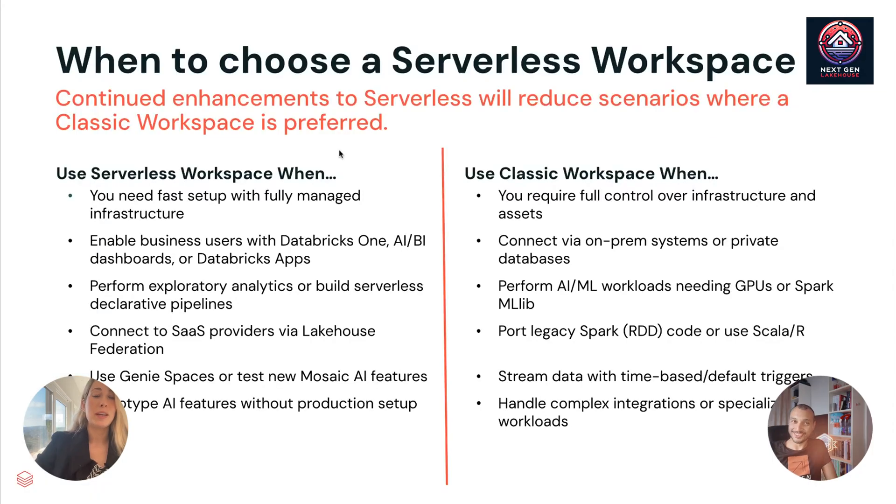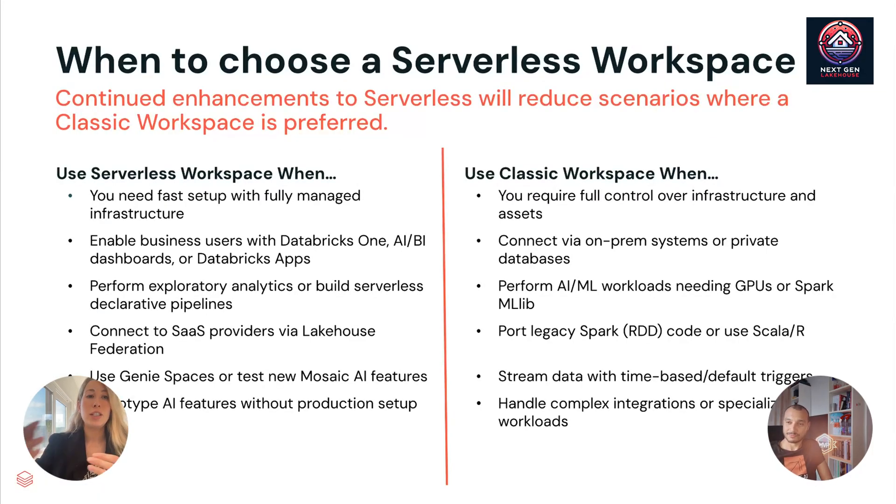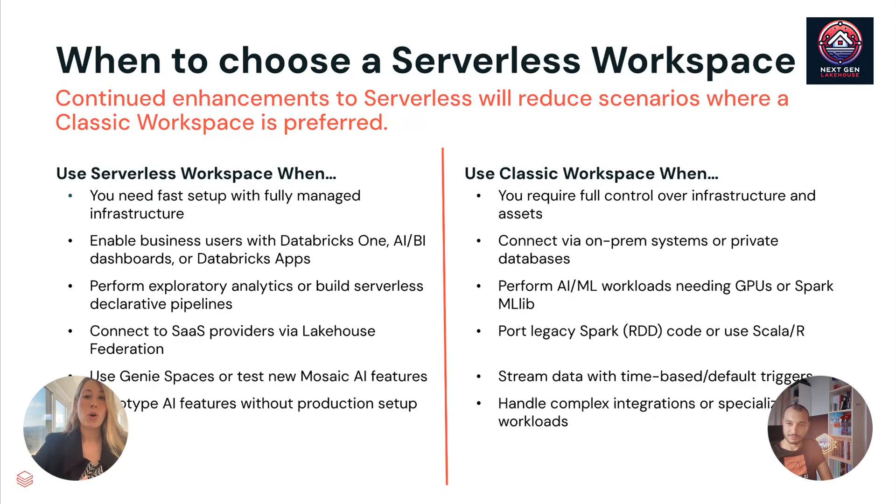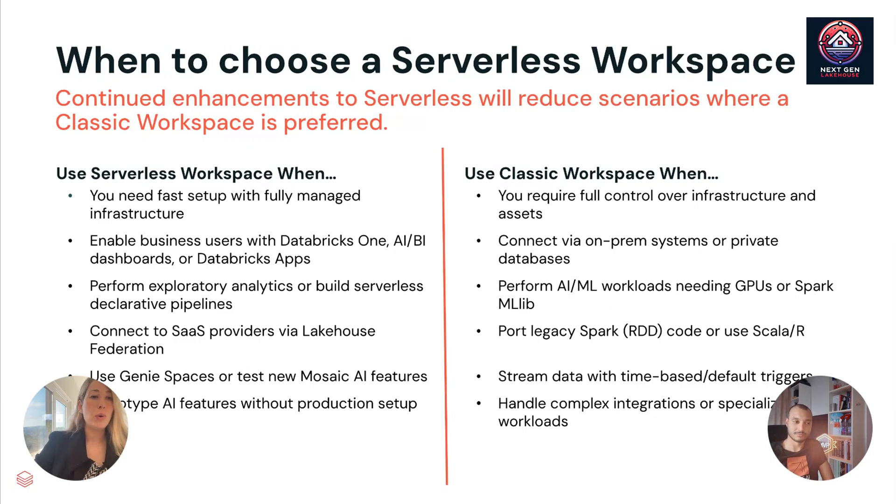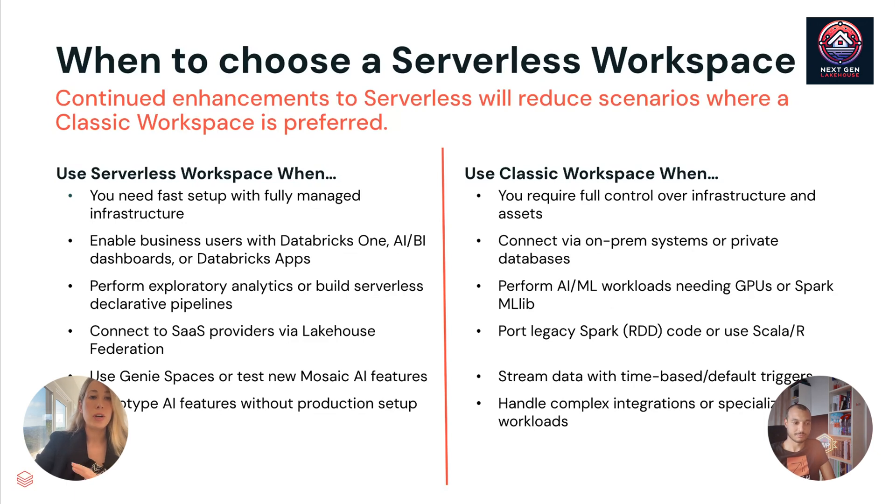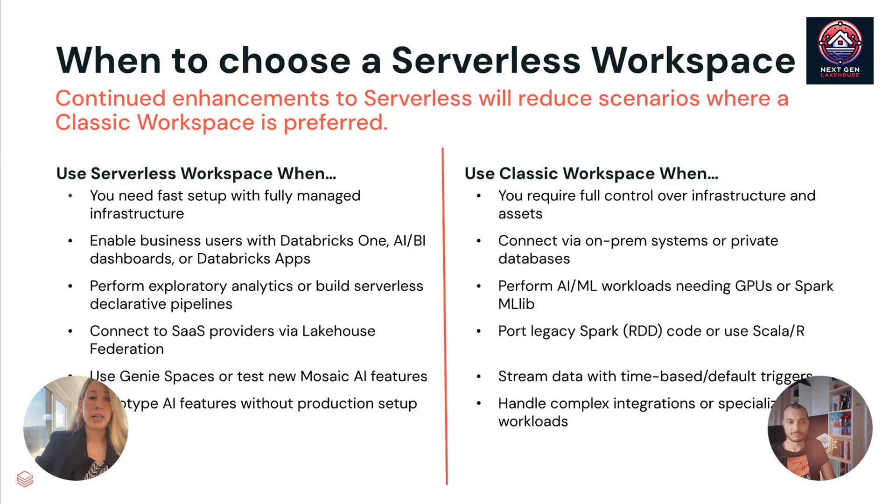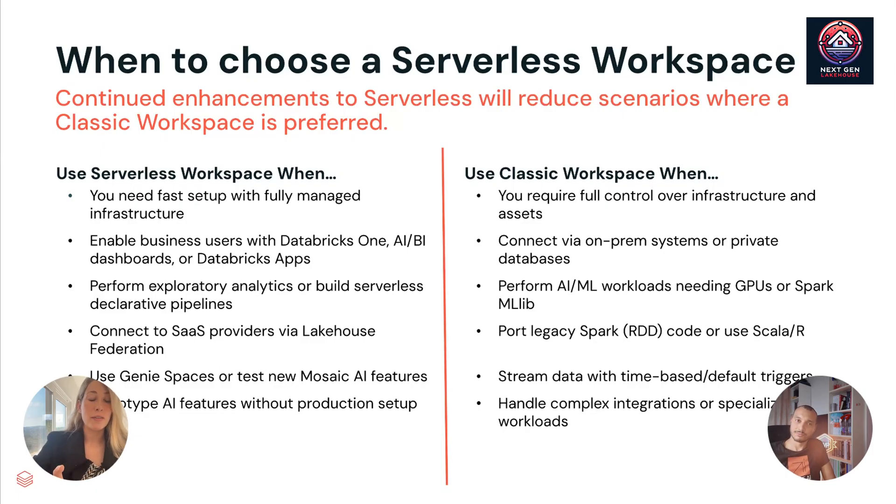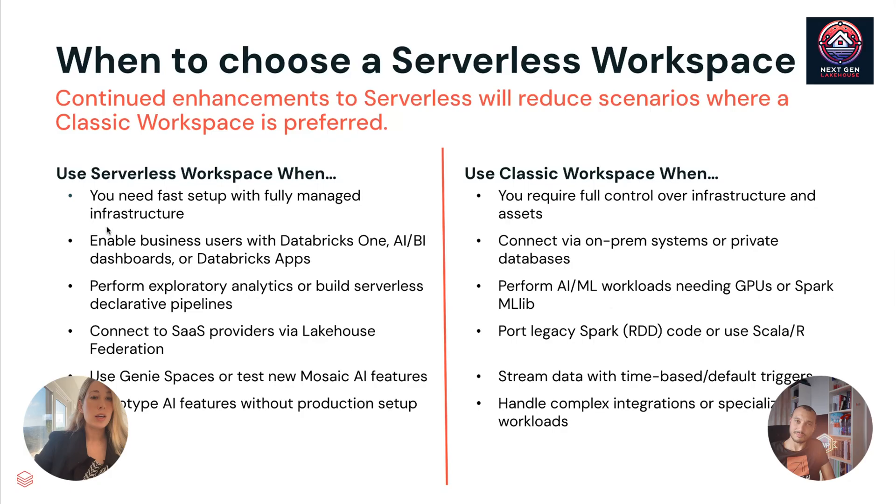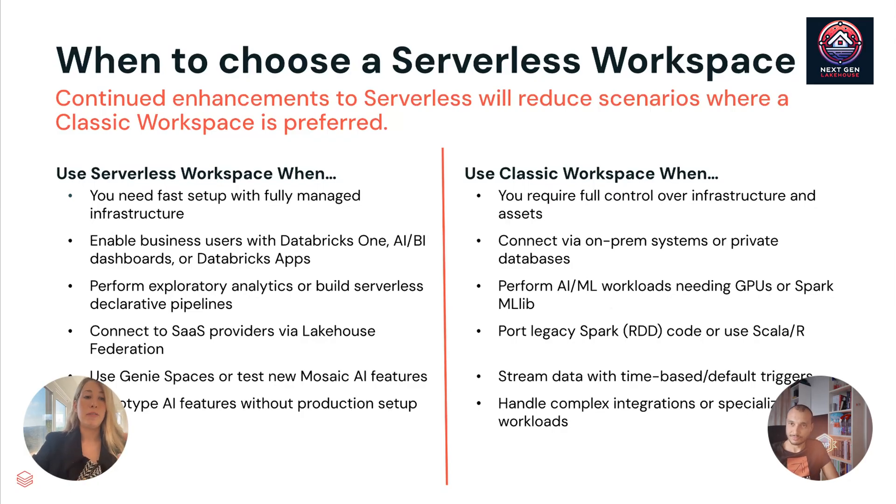And people are probably thinking, all right, serverless sounds great. Should I just go all in on serverless the next time I create a workspace? Or are there times I should use classic? And so you should always choose a serverless workspace when you want the fastest path to a governed environment with minimal configuration. Today's serverless workspaces can do most things. There are a few edge cases, though we are working very fast to fix them. So we say use serverless workspaces for most things, especially when you need fast setup with fully managed infrastructure.